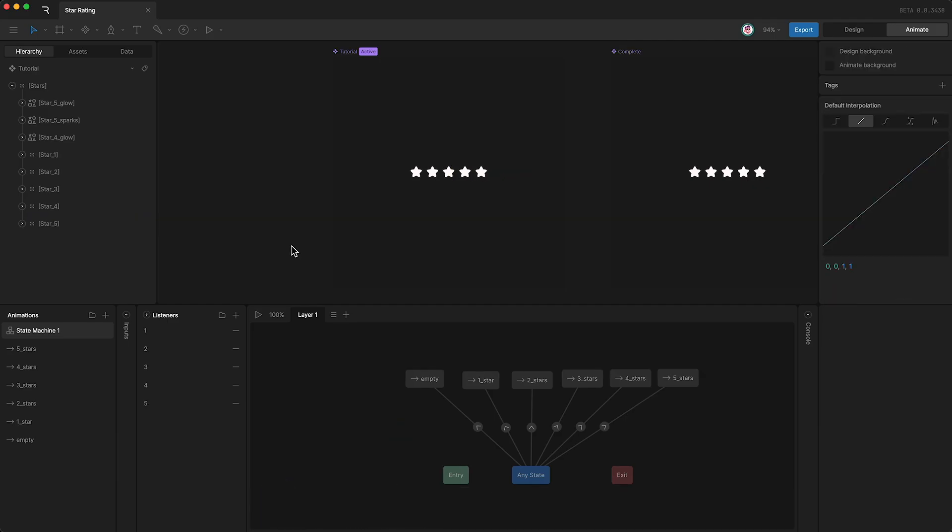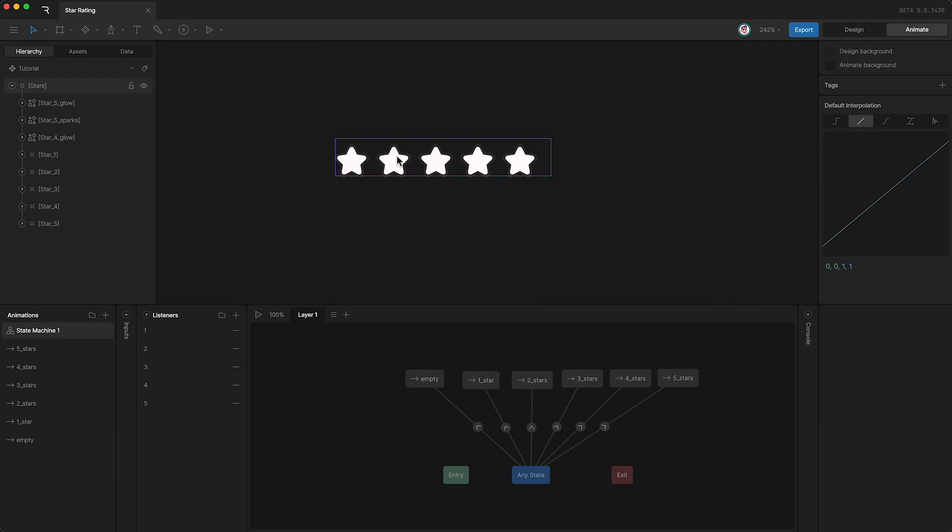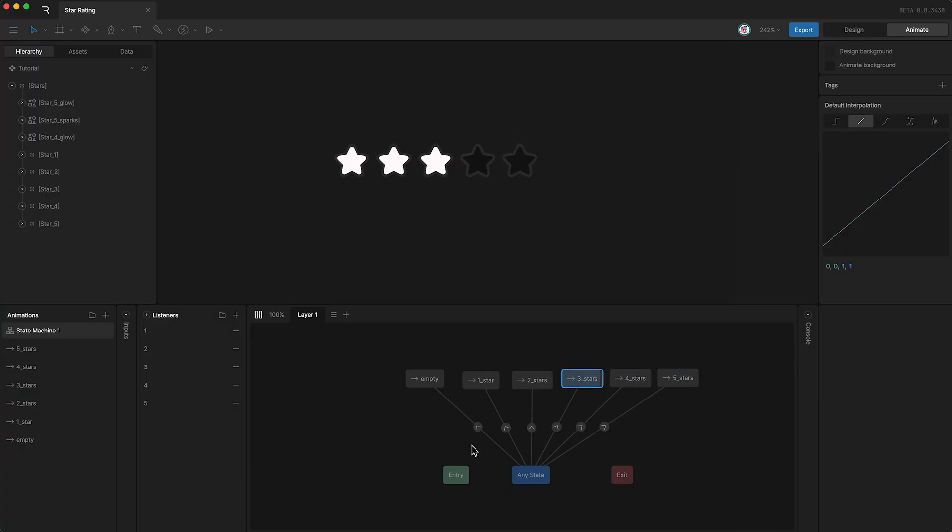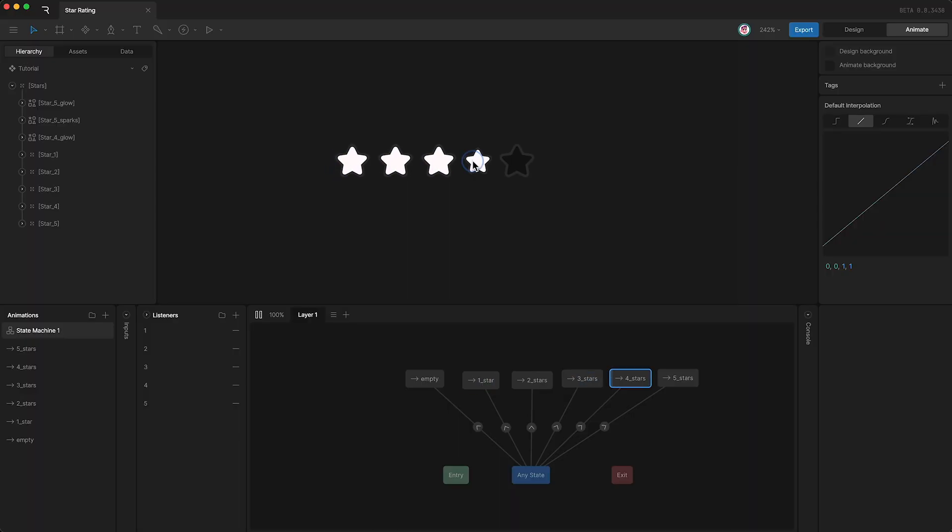So we are now listening to each of these stars. And if I press play, when I click on a star, that changes the view model number property. And that of course controls the state machine conditions. And therefore this is a fully usable production ready component made in Rive.